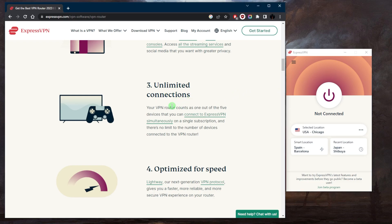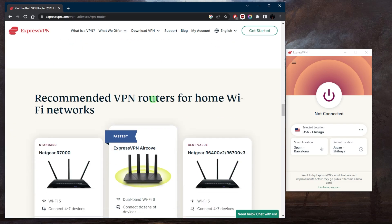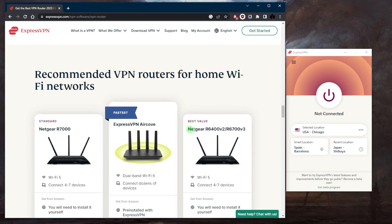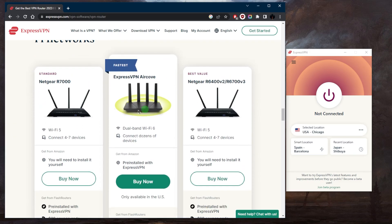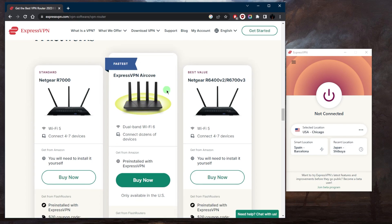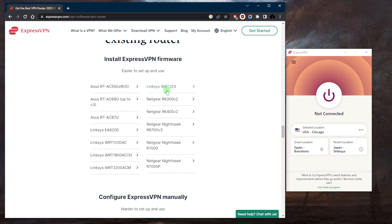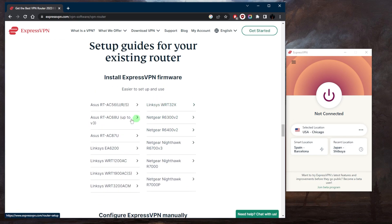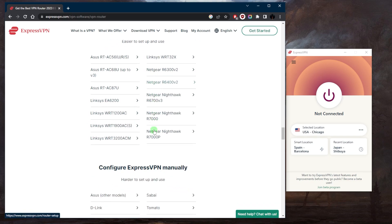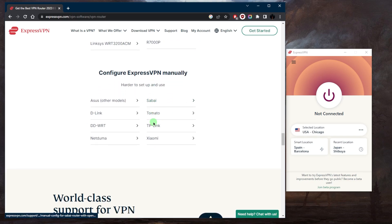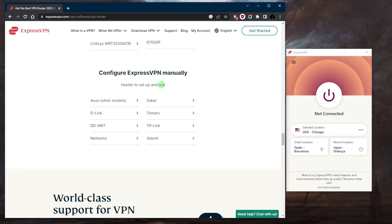That is compatible, and if you go all the way down here, you have these three routers that are recommended by ExpressVPN. You have a bunch of other routers that are also compatible with ExpressVPN, but you will need a compatible router or you're just going to have to configure ExpressVPN manually, which is harder to set up and use, but it is doable if you have a little bit of tech knowledge.